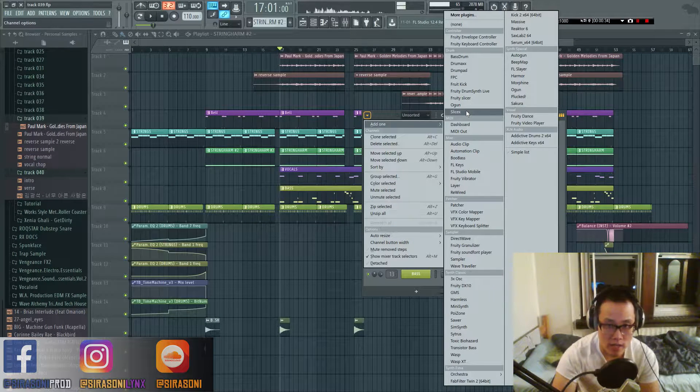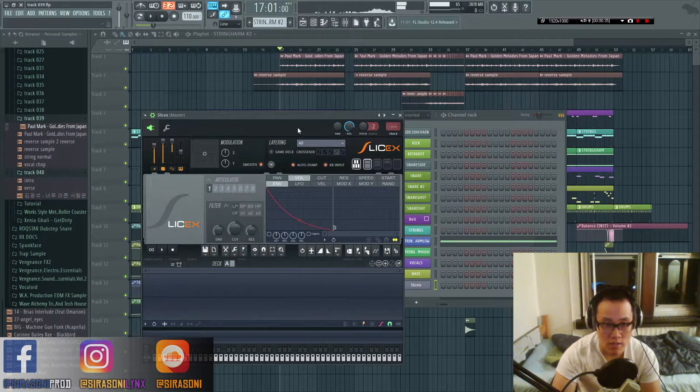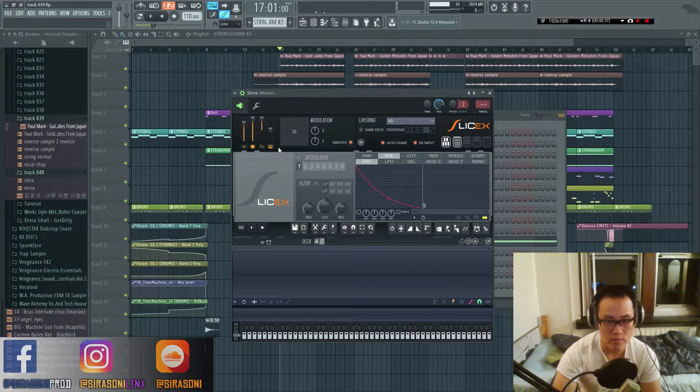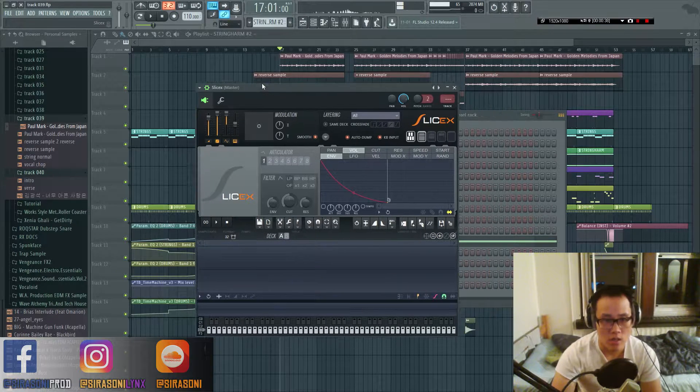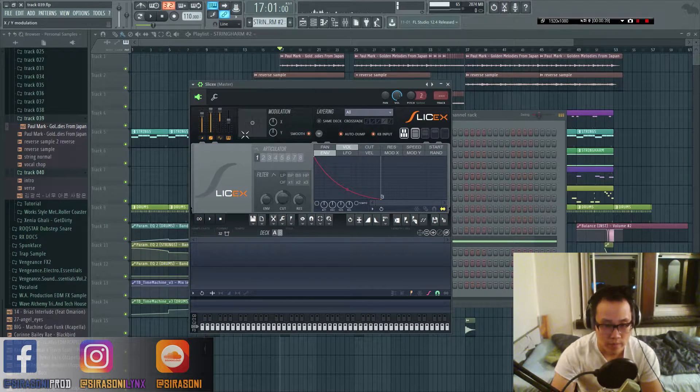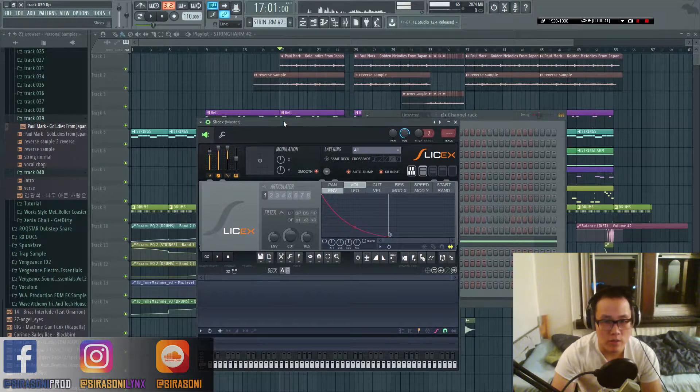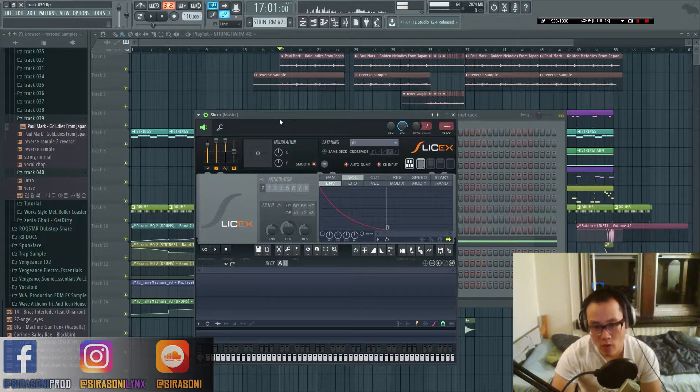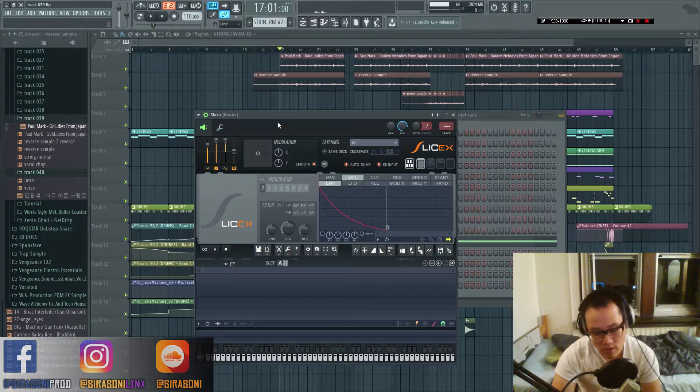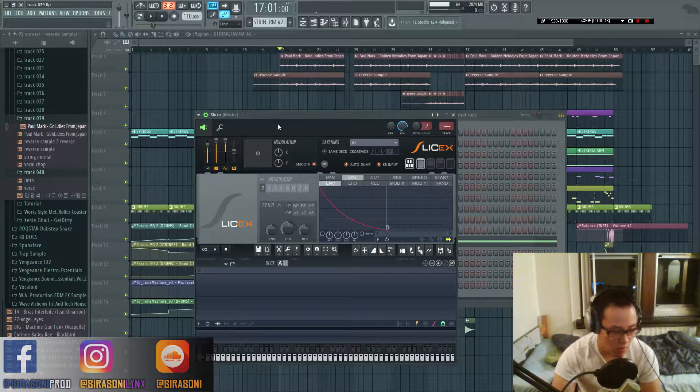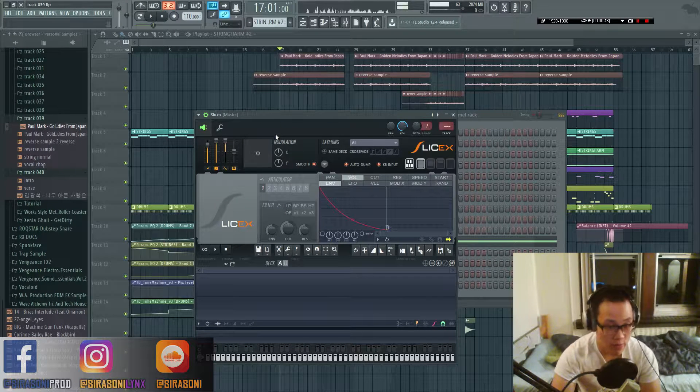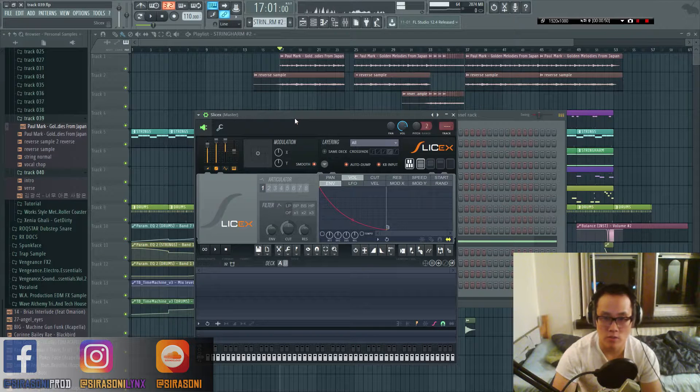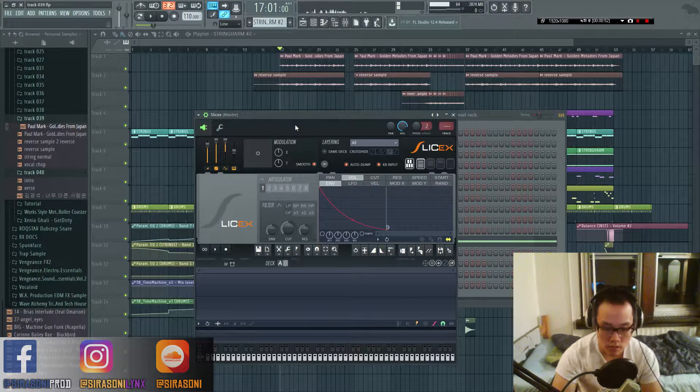So to get started, we're going to add SliceX right here. I used to use Native Instruments Machine and I've used MPC before as well.